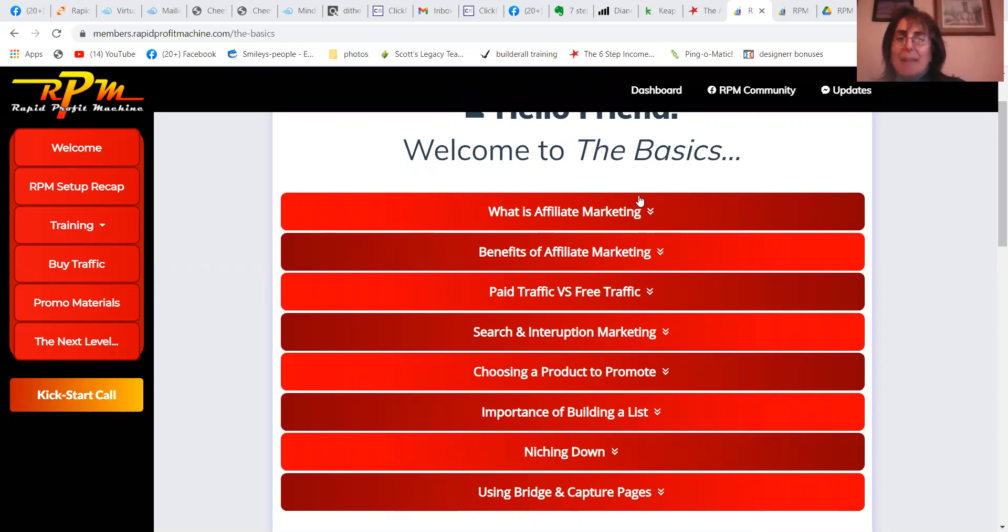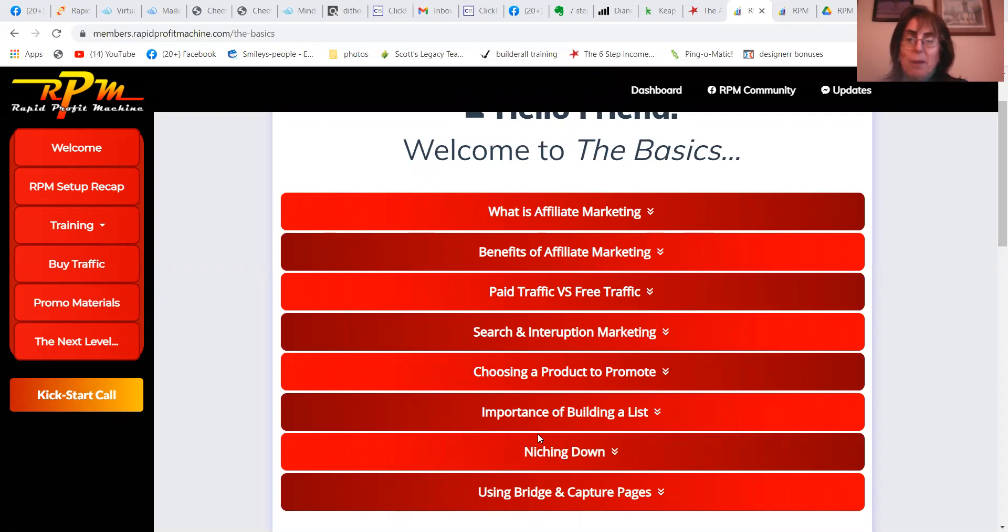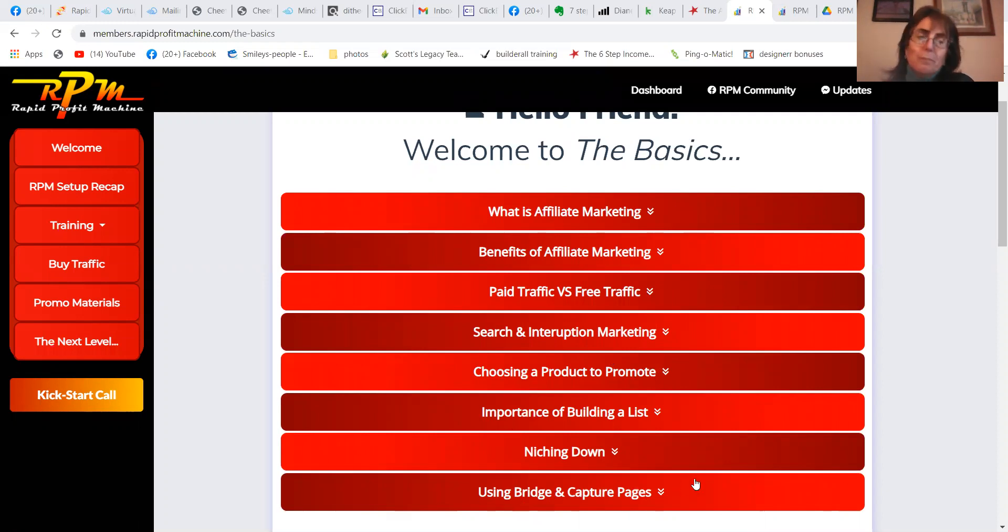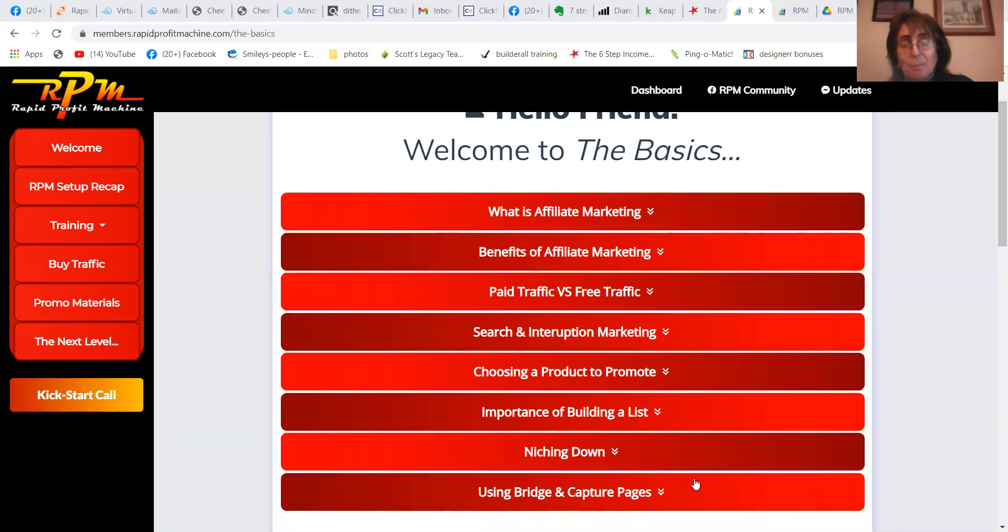It tells you step-by-step what is affiliate marketing, how to choose a product to promote, niching, and then once you know the basics, he tells you how to build capture pages and the difference between a bridge page and a capture page.